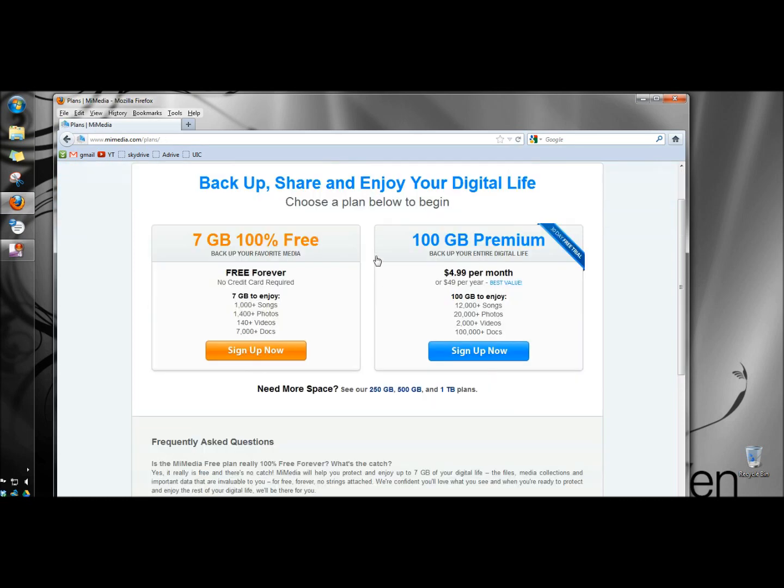These are the two plans that MyMedia offers. There's 7GB of 100% free space. And down here they kind of give you an idea 7GB would hold 1,000 songs, 1,400 photos, 140 videos, or 7,000 documents. So 7GB is quite a bit for free storage.